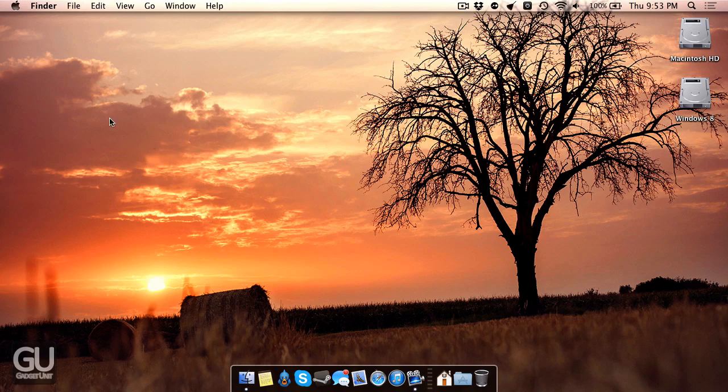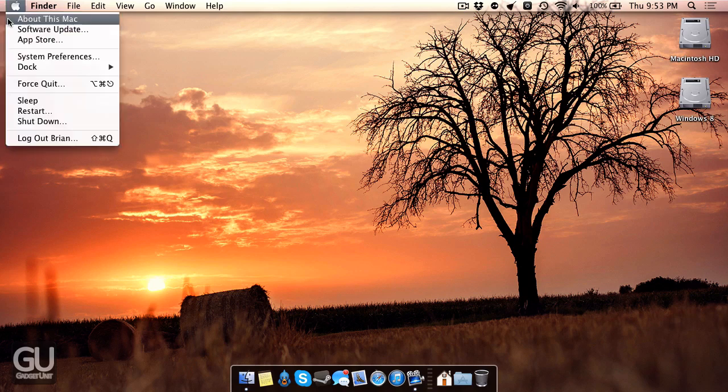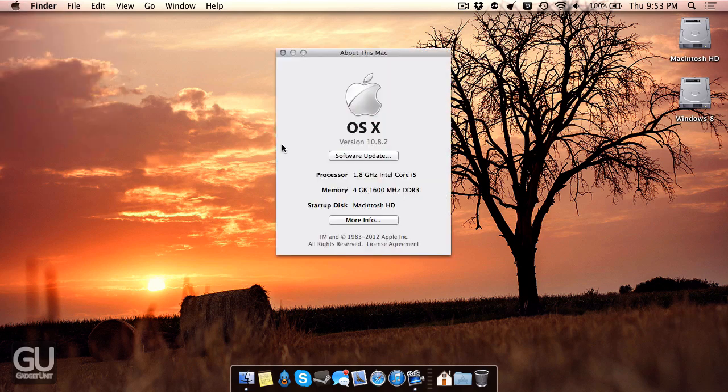So in terms of specs, this is the base 13-inch 2012 MacBook Air. It has a 1.8 GHz Intel Core i5-3427U, a dual-core processor that's multi-threaded, so it's 4 threads max.